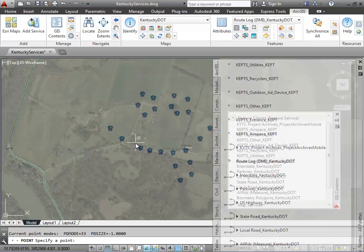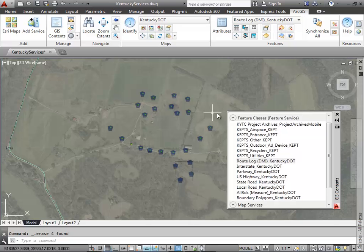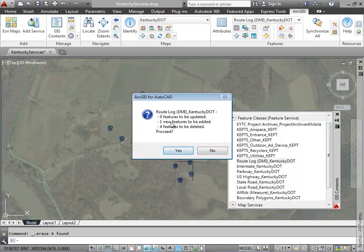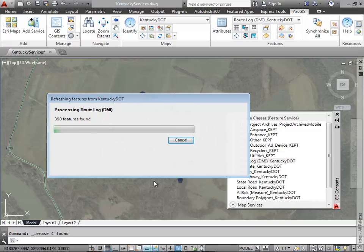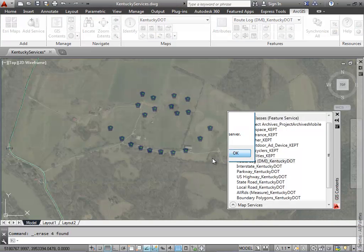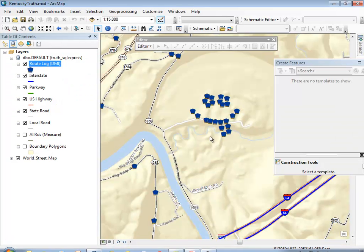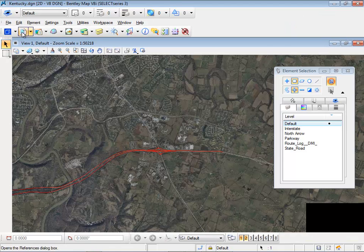I'm going to continue editing — I add some features and then delete some I don't like, and synchronize my changes. This points out that feature services by design have a last-in-wins strategy, so whoever posts their changes last wins. I synchronize my changes, the map service is updated, and when I pan in ArcMap I see those changes reflected there.